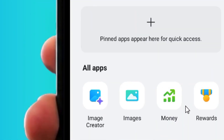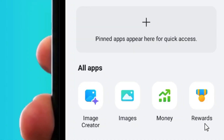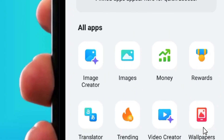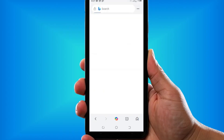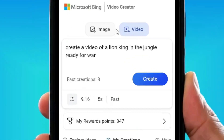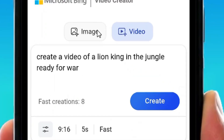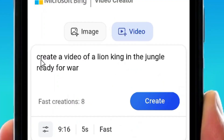Under the apps you'll see the Image Generator, and below that the Video Creator. Tap on it — that's where you get Sora for free. Make sure the video option is selected.